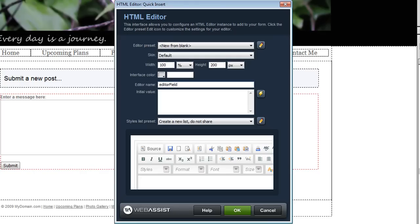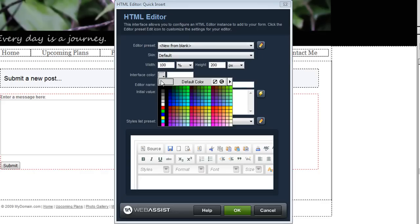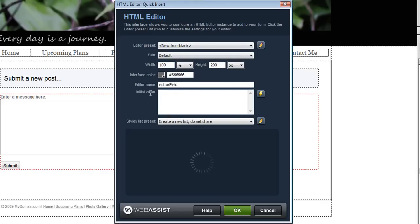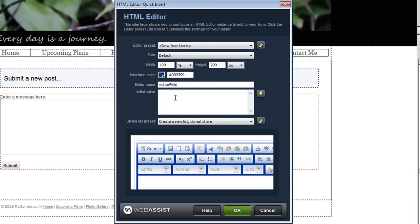This is very useful in case you're wondering how many rows this is going to display and also highlights a new feature that we've added which is the ability to choose an interface color. You can change the background color of the HTML Editor instance so that you can match the text editor to your site.